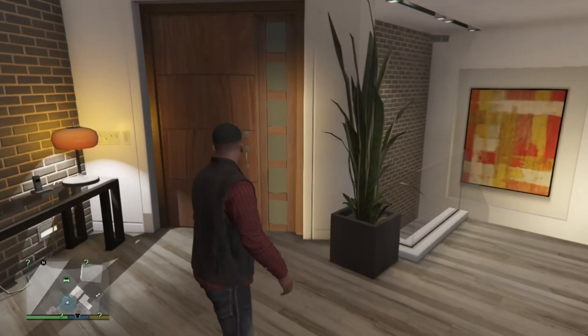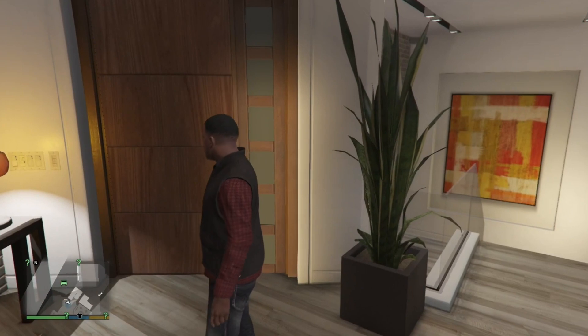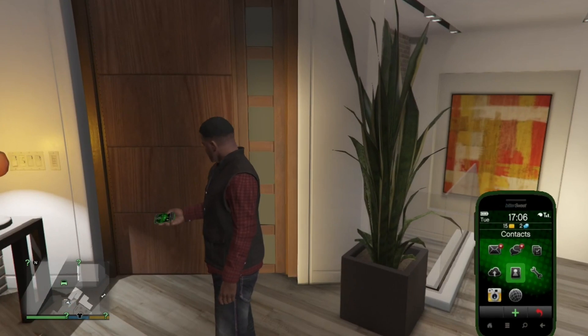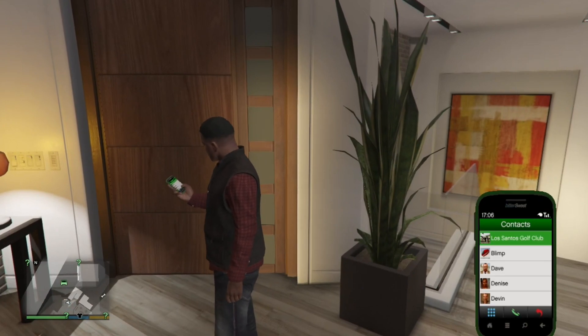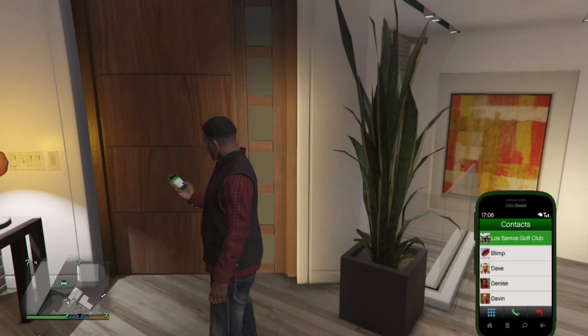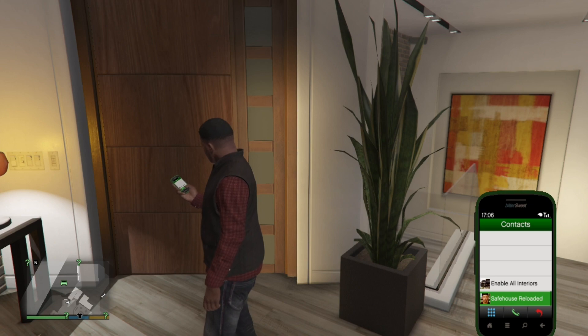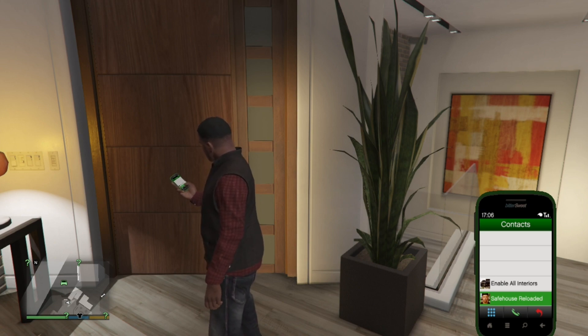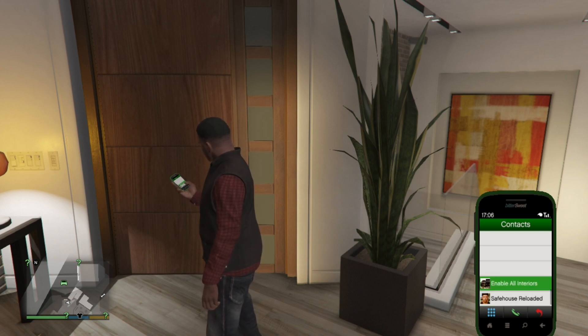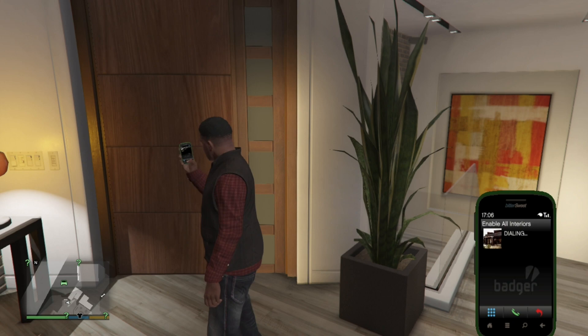And now when you're in the game, all you've got to do is go and open up your phone. Go to your contacts. Go right down to the bottom and you'll see enable all interiors. Call enable all interiors.